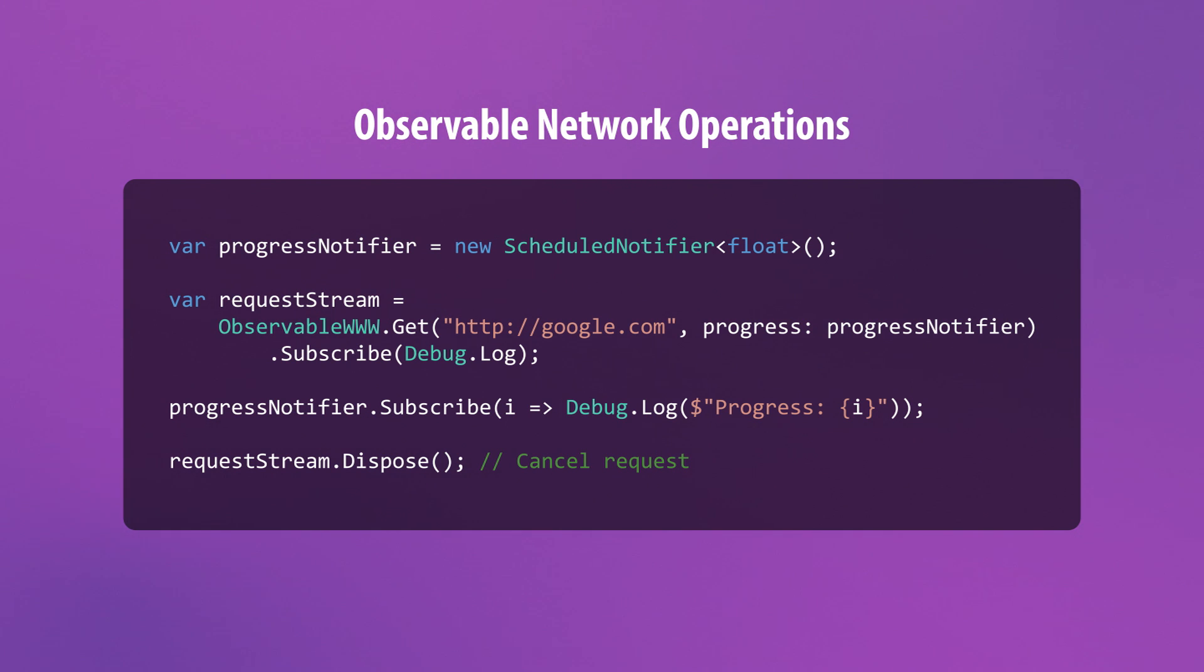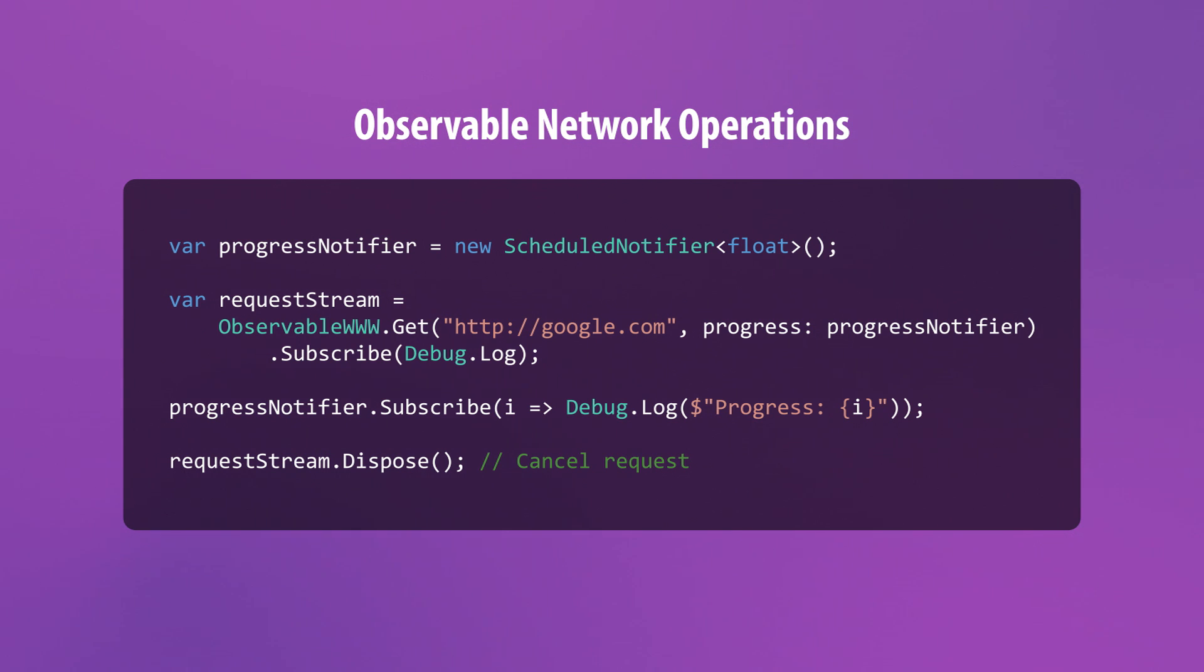These request streams can be cancelled by using the dispose method and progress tracked via the scheduled notifier class. And of course, as with all observables, you can come up with some pretty clever ways to compose and transform your request streams using the full power of reactive extensions.